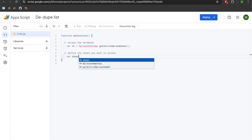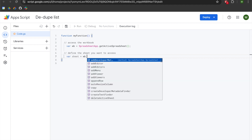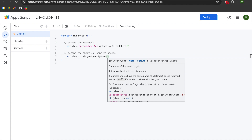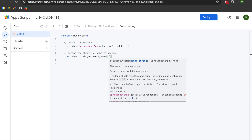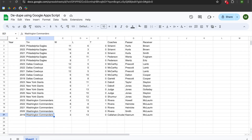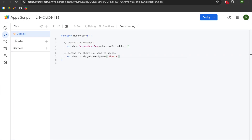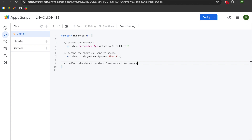Hit enter and tab, declare a variable called sheet, and set that equal to wb.getSheetByName() with an open parenthesis. getSheetByName() takes a single argument and it needs to be structured as a string — use single or double quotes. I'm going to go back to my spreadsheet where you can see I'm using Sheet1. I'll paste that into the getSheetByName() method and add a semicolon.